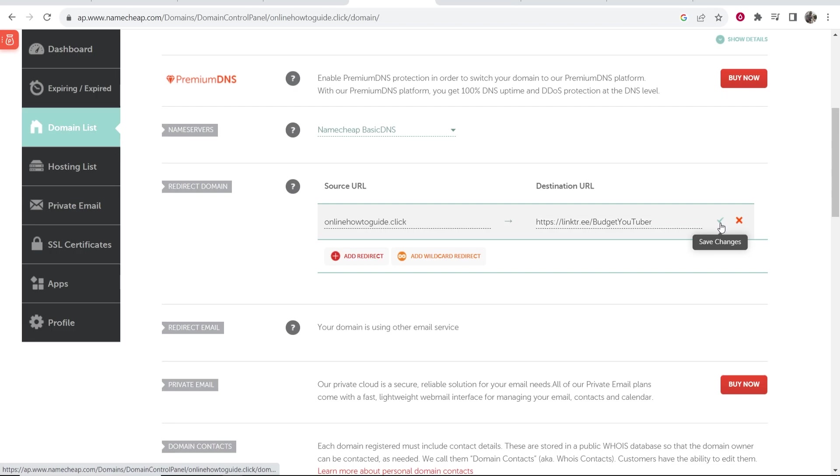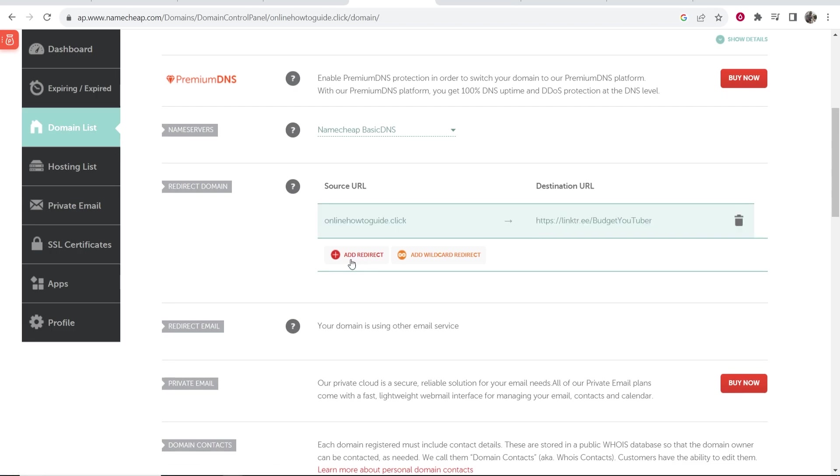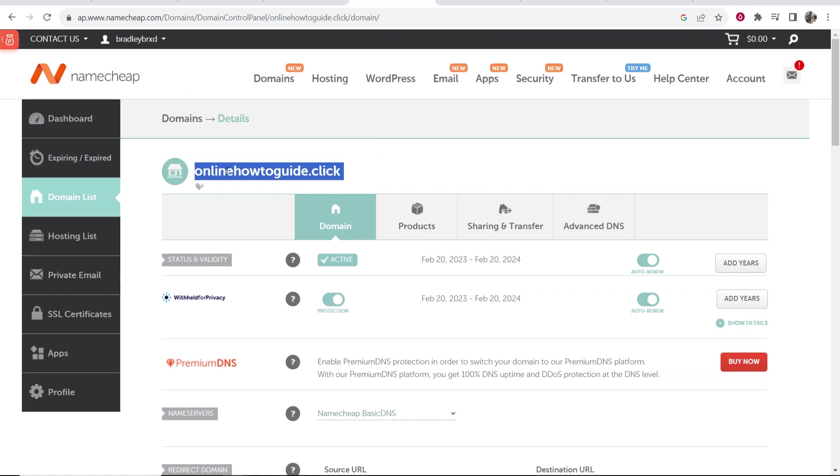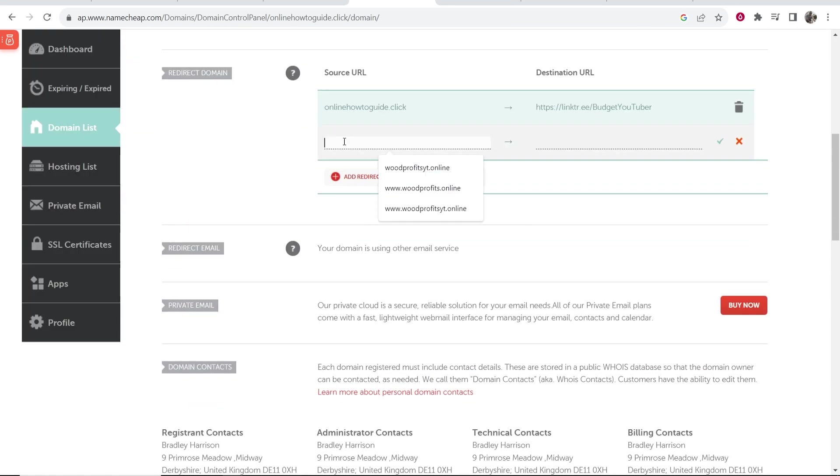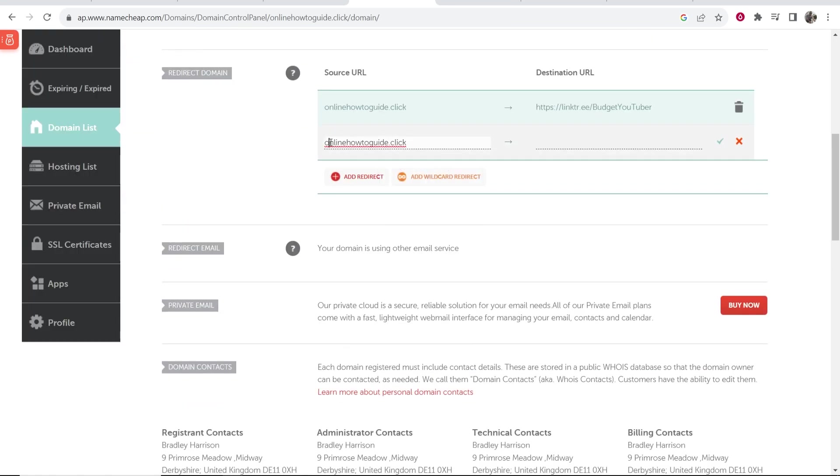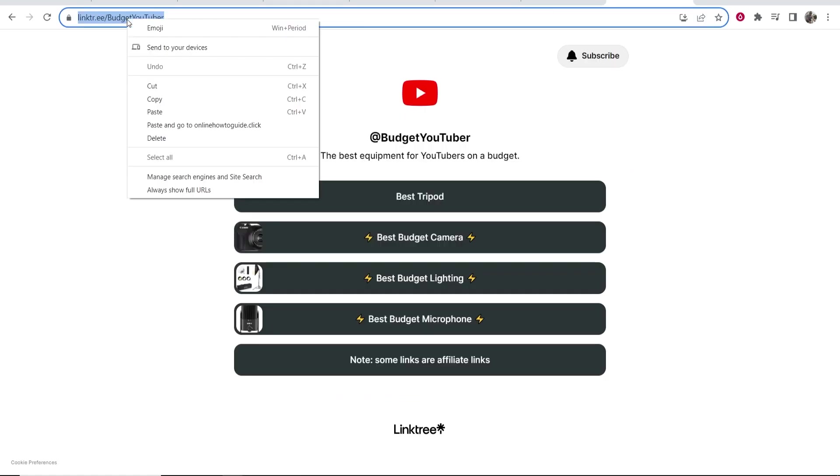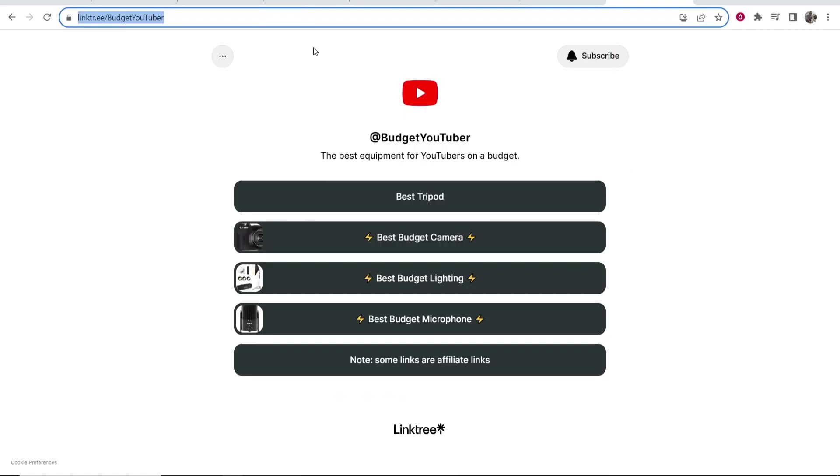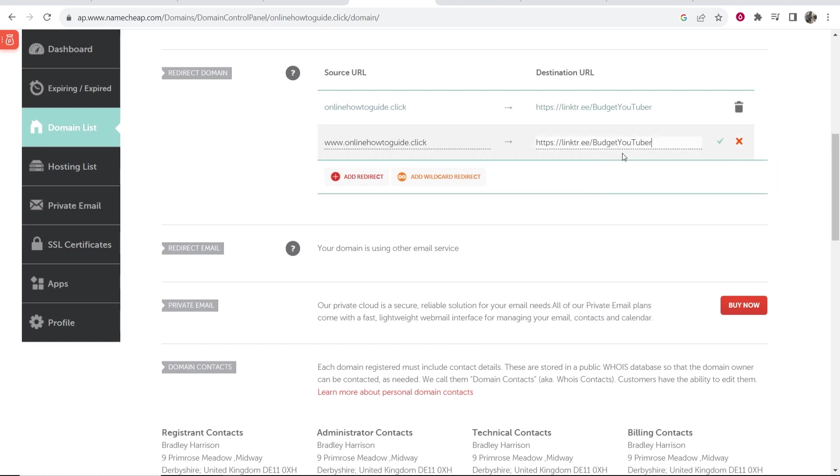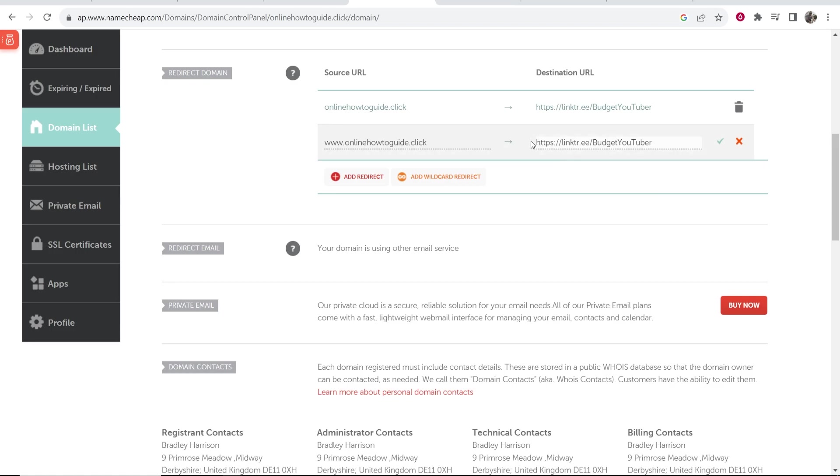Now you want to click on the tick and now we need to add one more redirect. So go ahead and copy your domain name again, paste it in. And at the start of your domain name, you just want to type in www dot. And then again, for the destination URL, just copy your Linktree domain and then go back to Namecheap and paste it in. So you got your domain name redirecting to your Linktree profile and www dot your domain name redirecting to your Linktree profile.